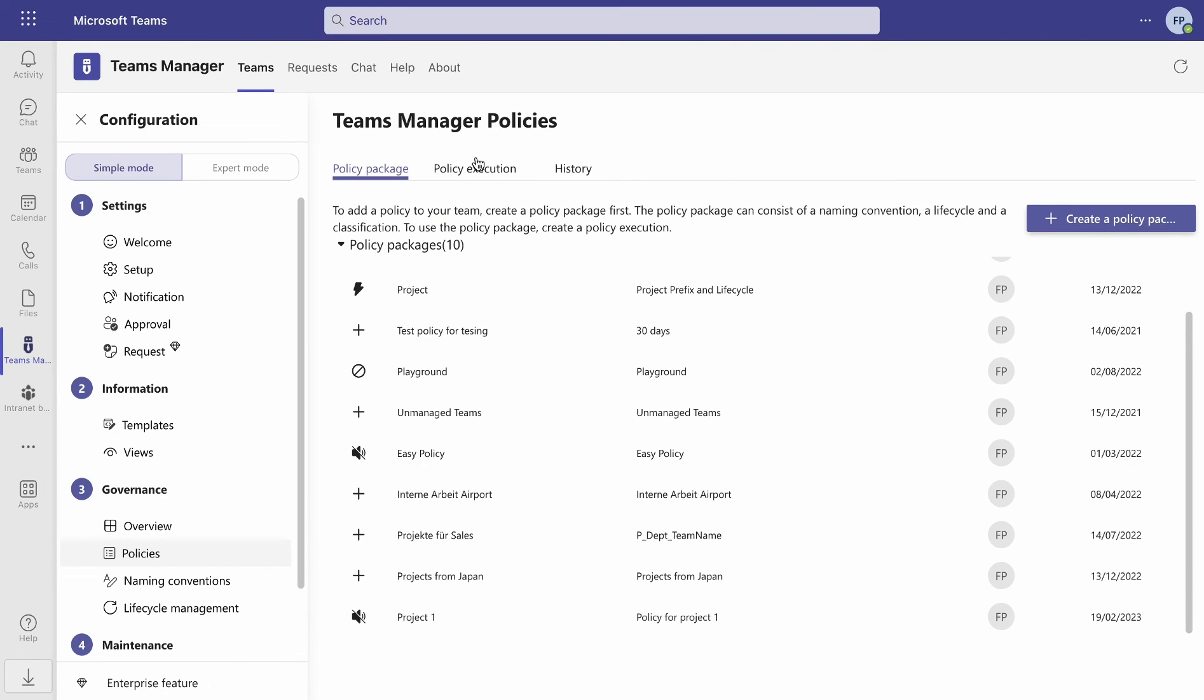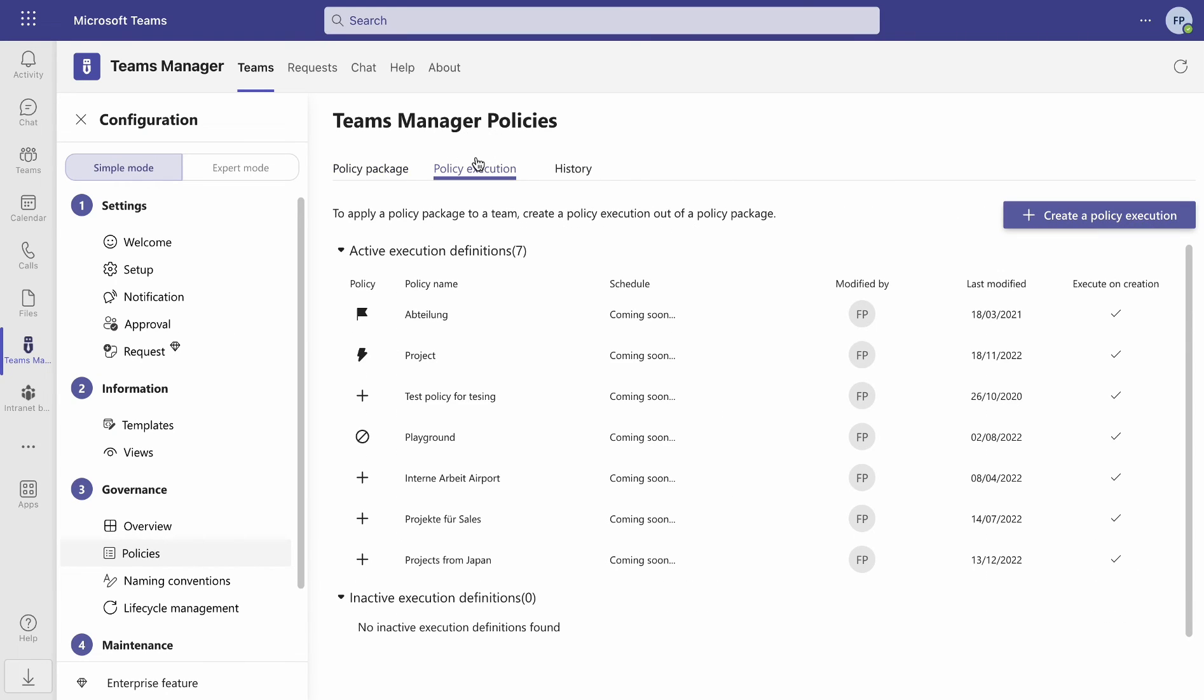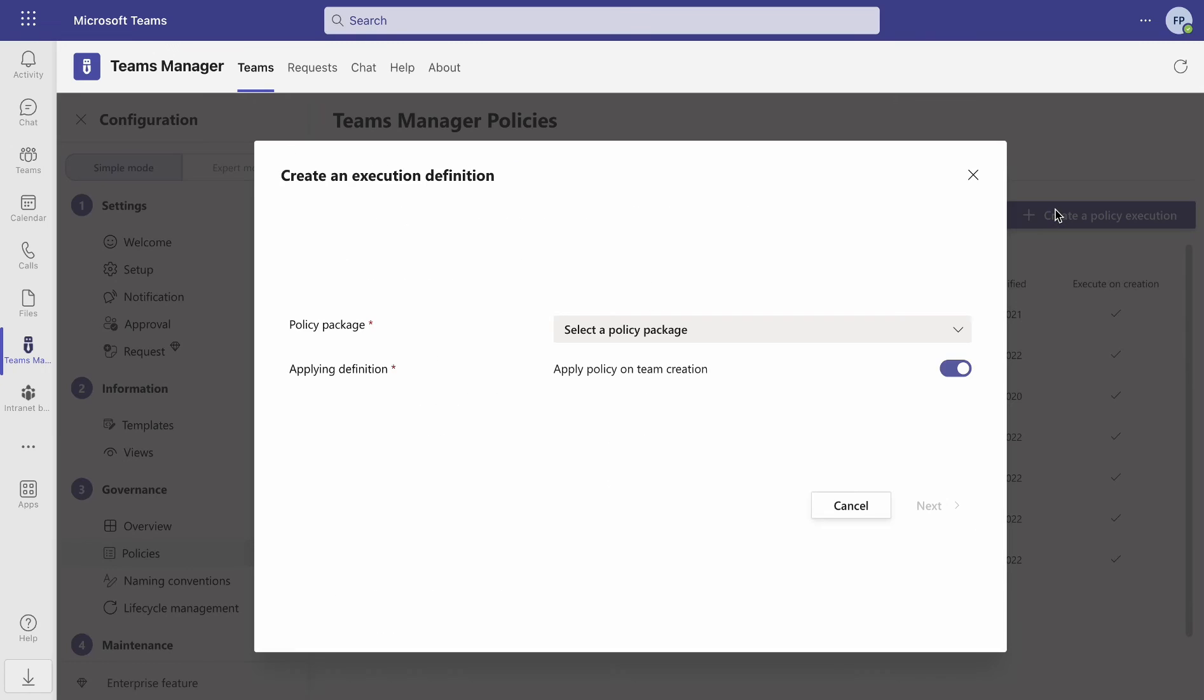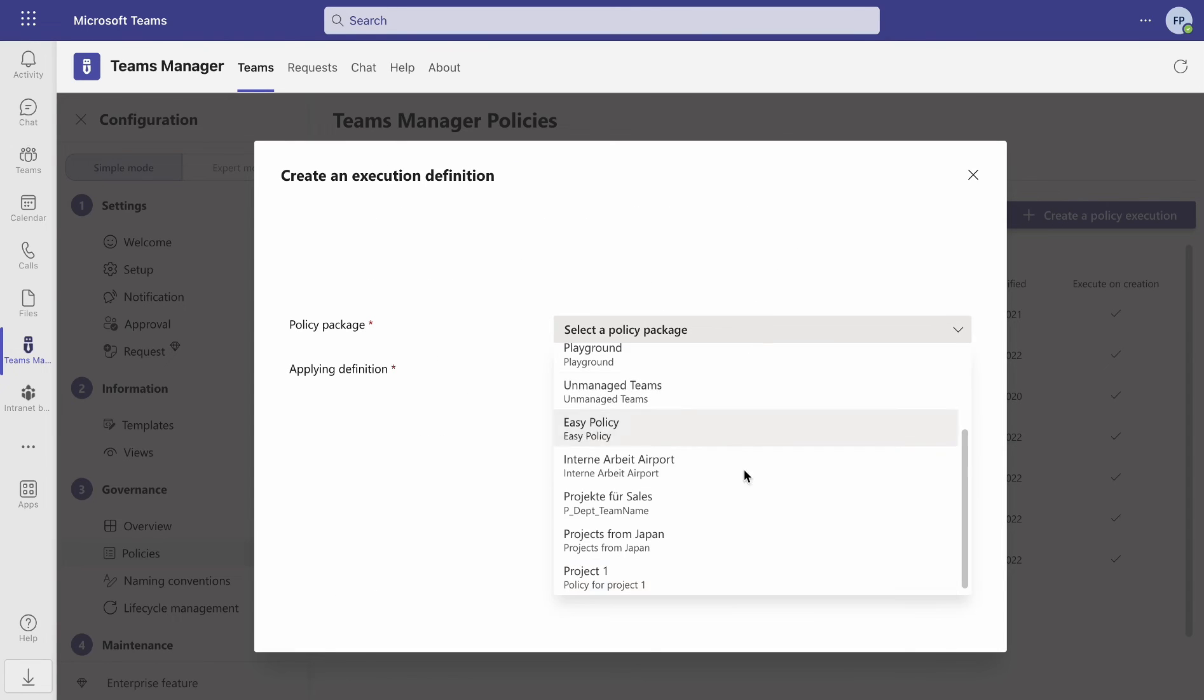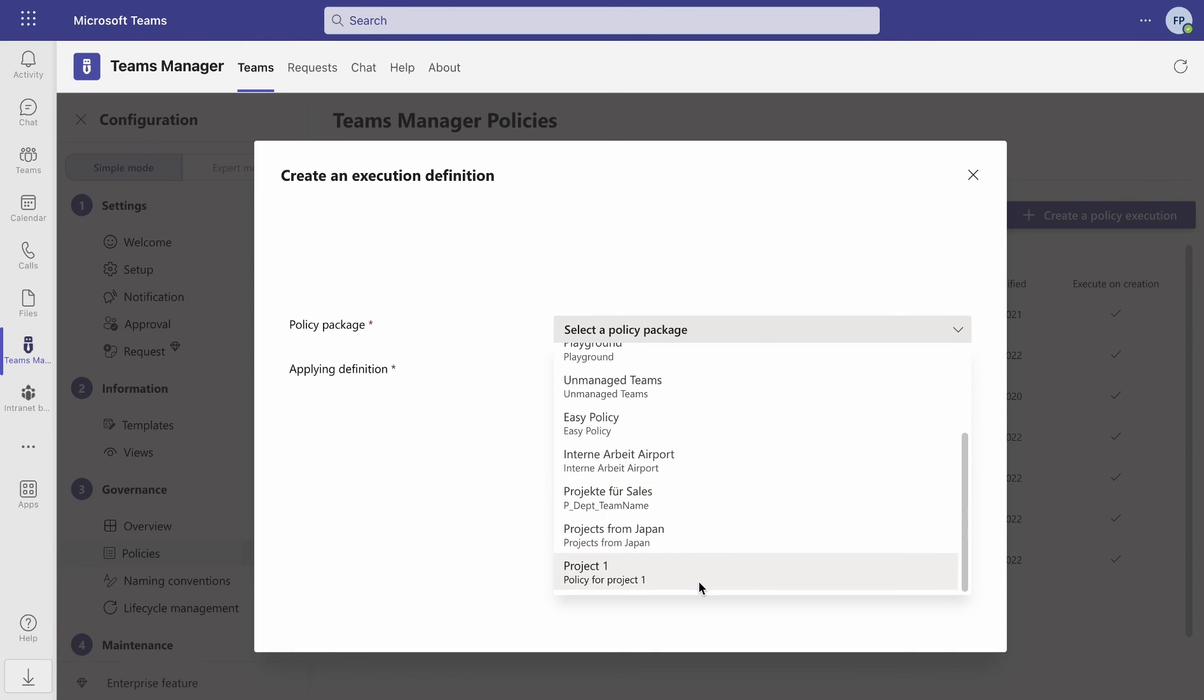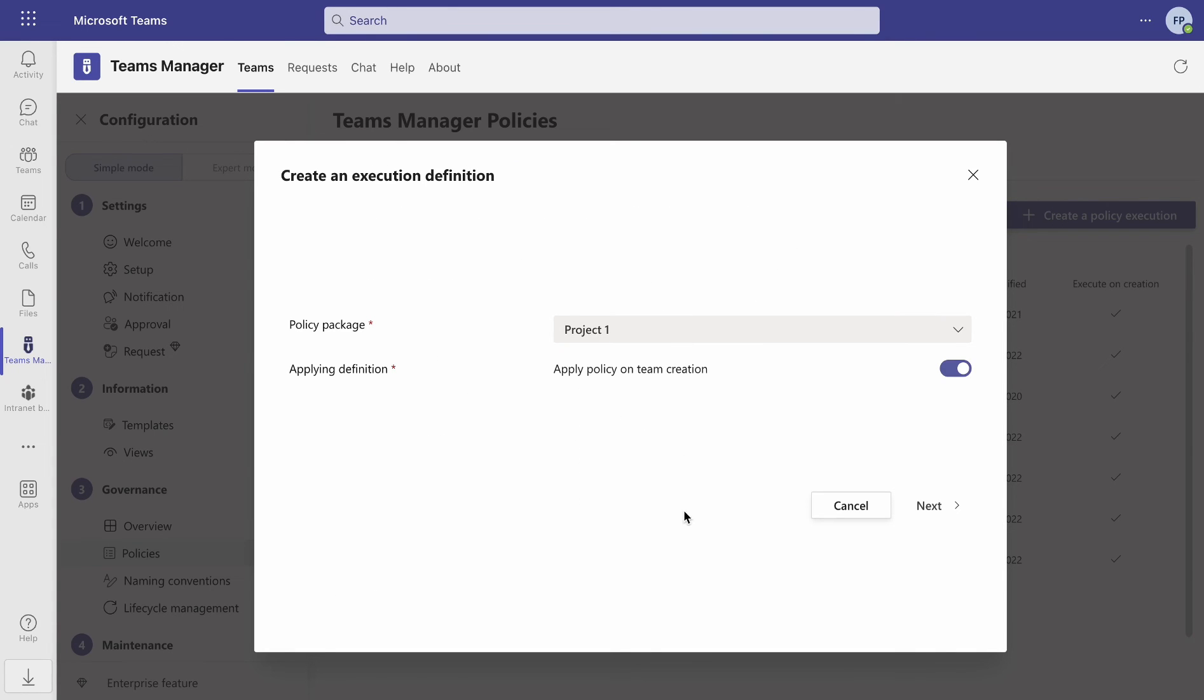Now go to the tab Policy Execution and click on the button Create a policy execution. Find and select the policy package you just created and click on Next.